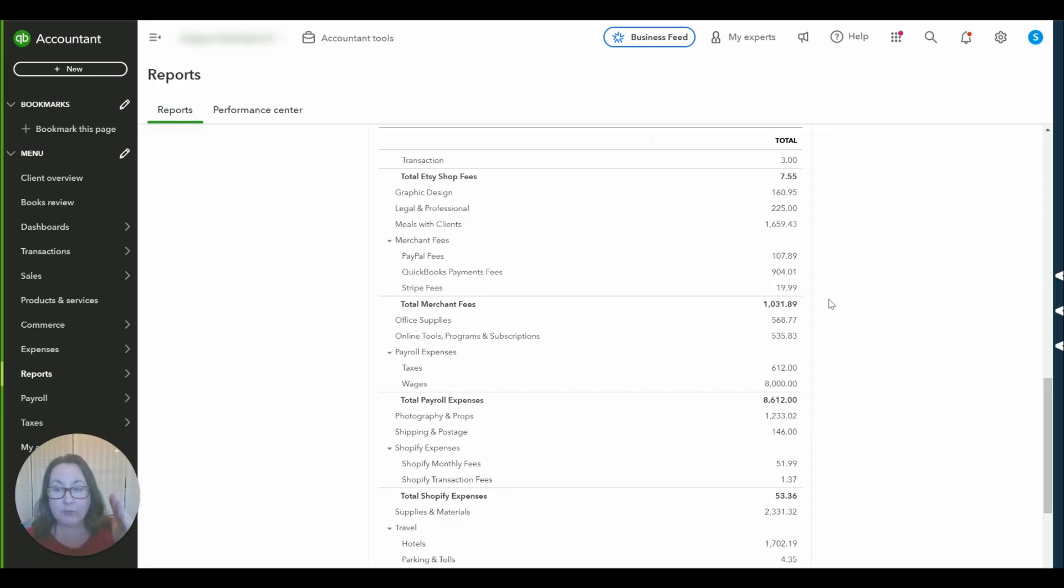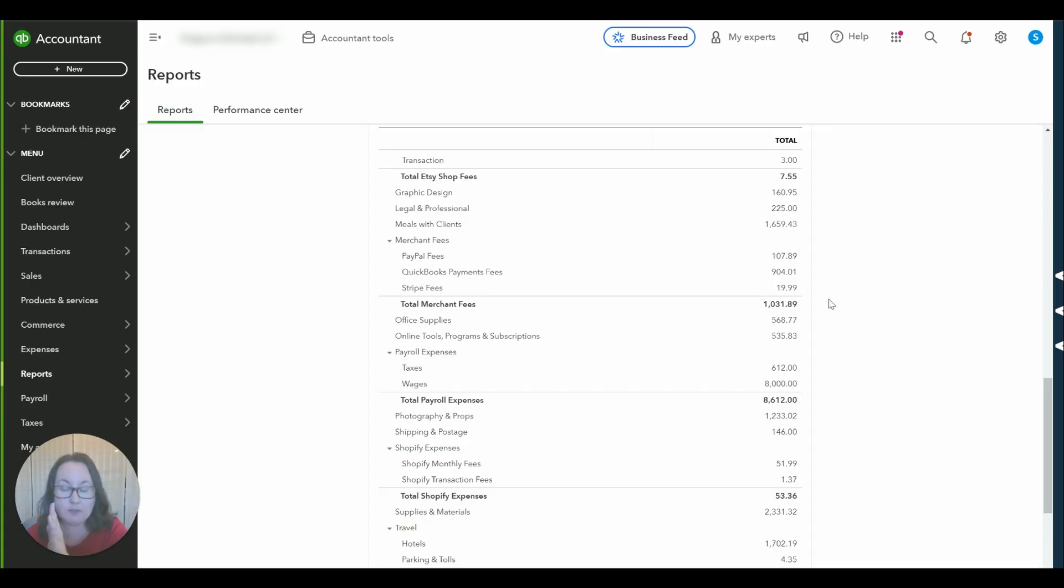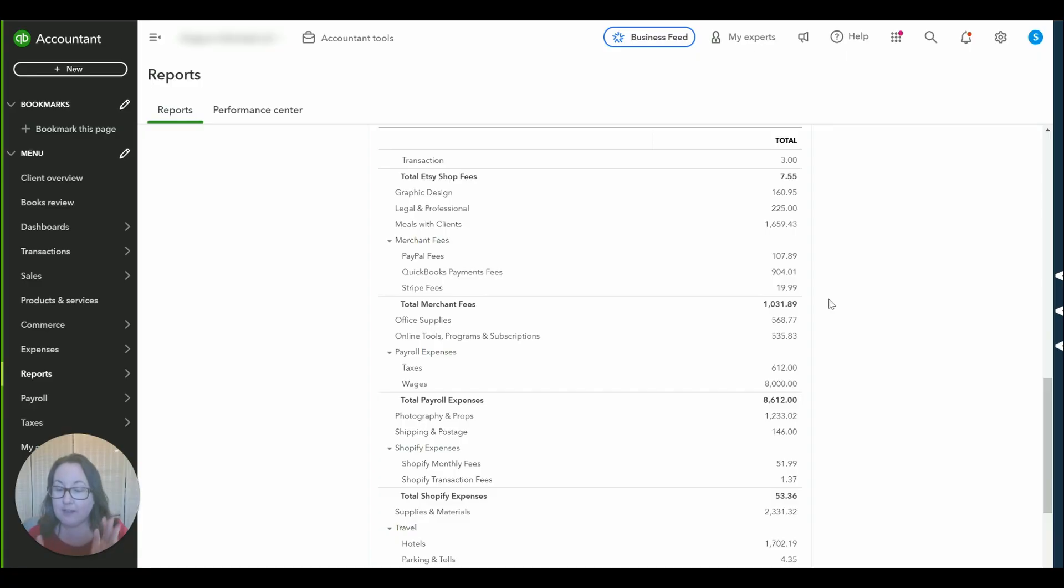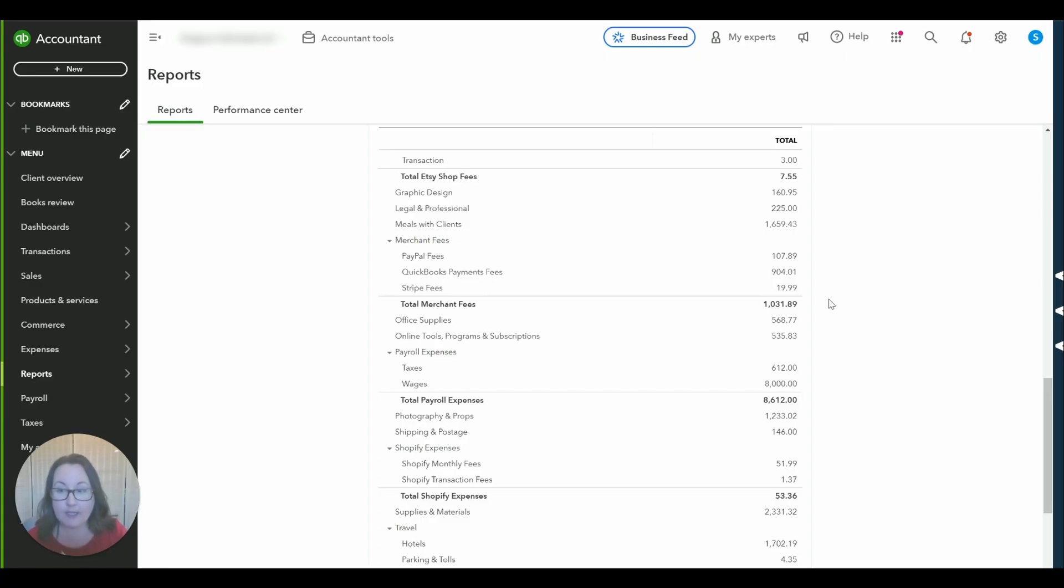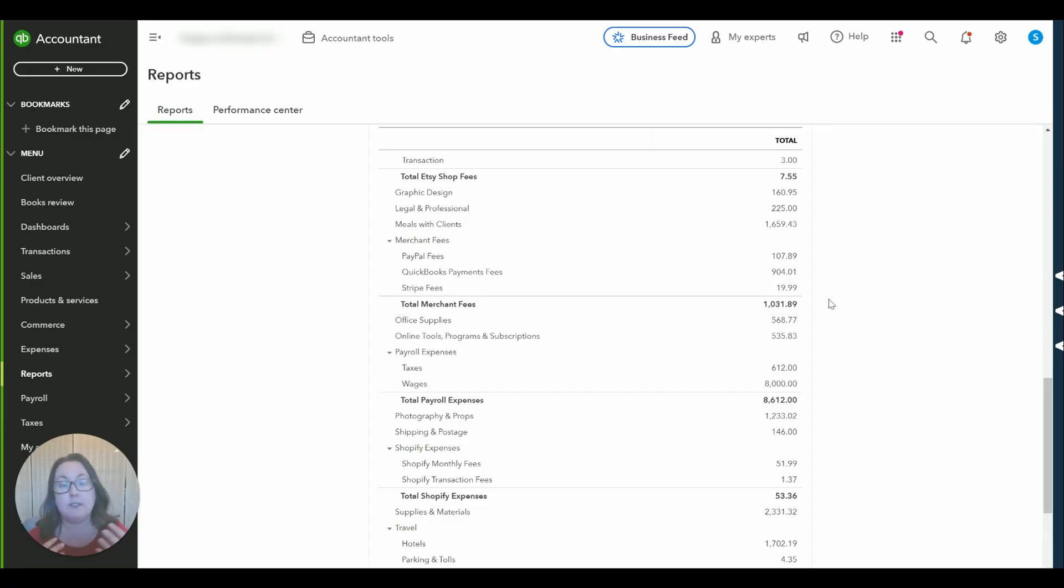We have our gross sales, we have our fees recorded in our P&L, the money did hit our bank account so there's no extra transfer we need to do even though we categorize that deposit to Stripe holding. Everything is as it should be in a quick and easy method. We're going to be able to tie to our 1099 year end and we're accurately reflecting how we should be showing our sales and fees in our bookkeeping records.